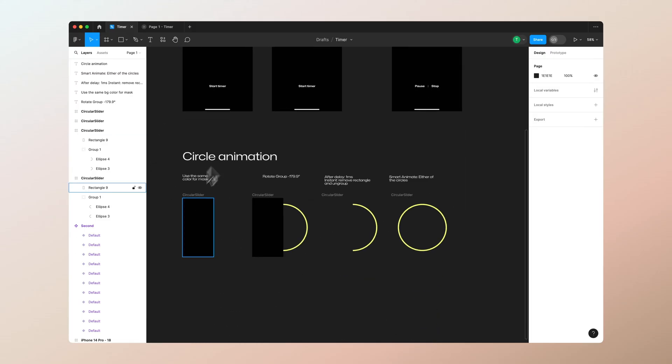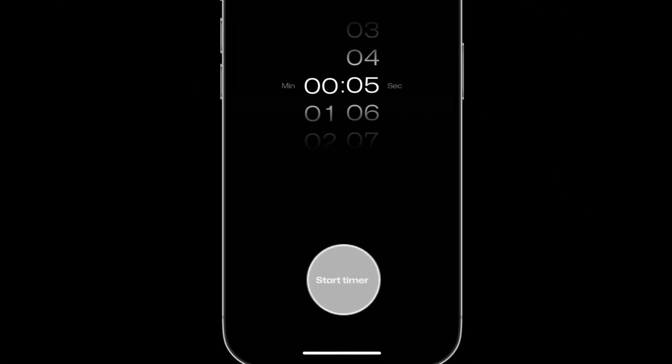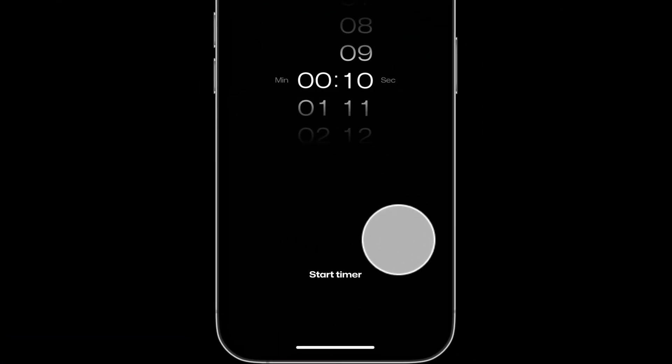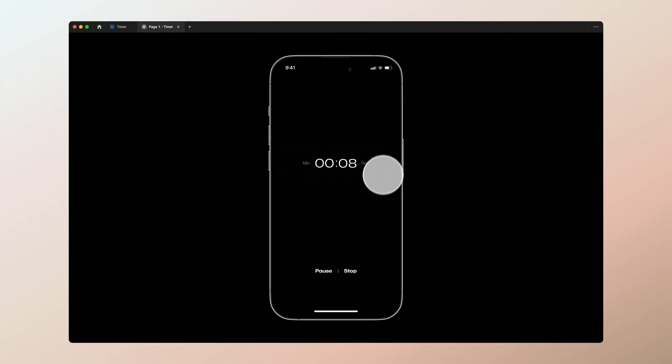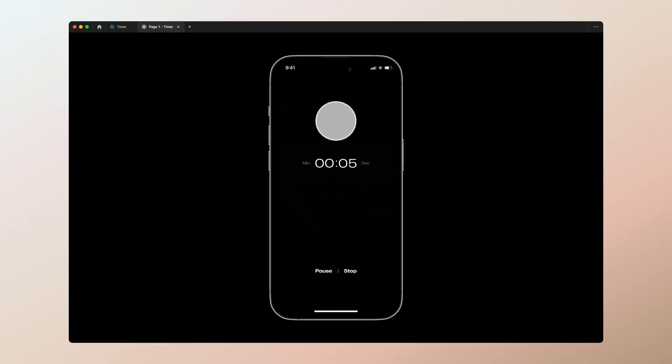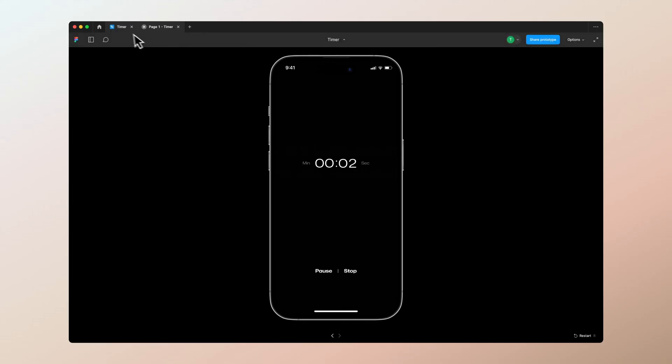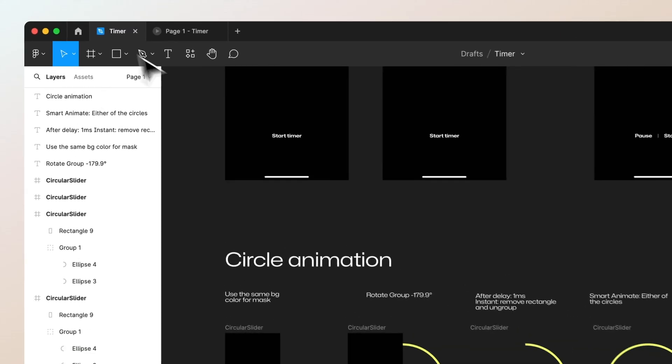So what we want to do with this animation is we have this animation in place and we want this to start from the top and go around in time. When it's ready in 10 seconds, it basically changes color and that's it.